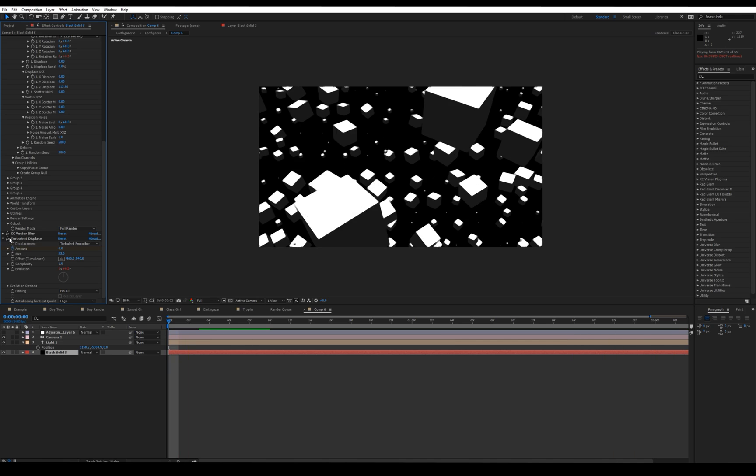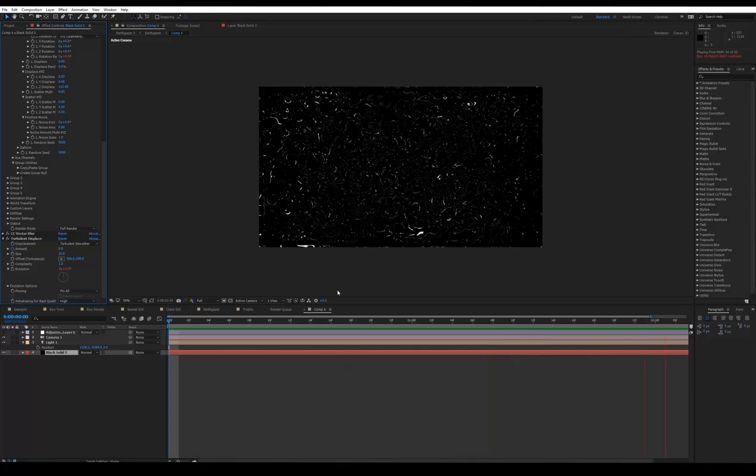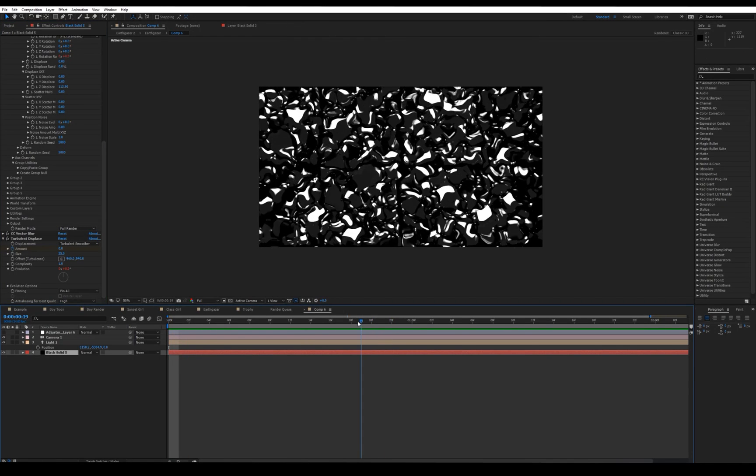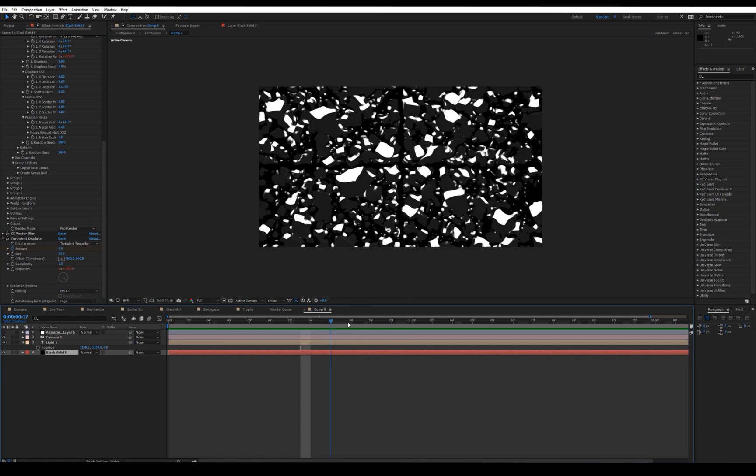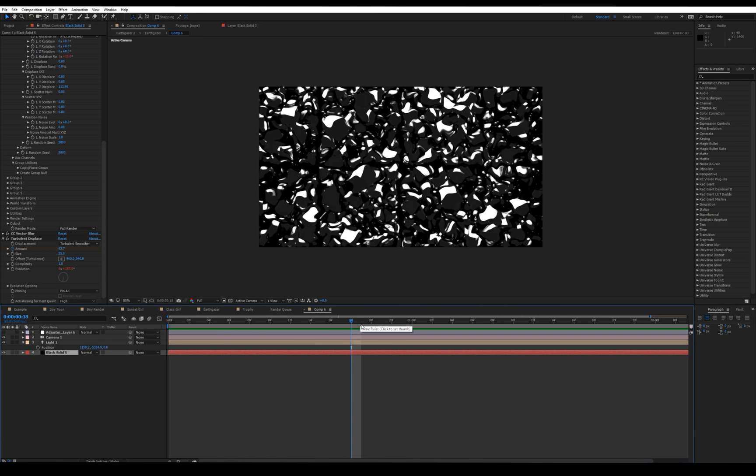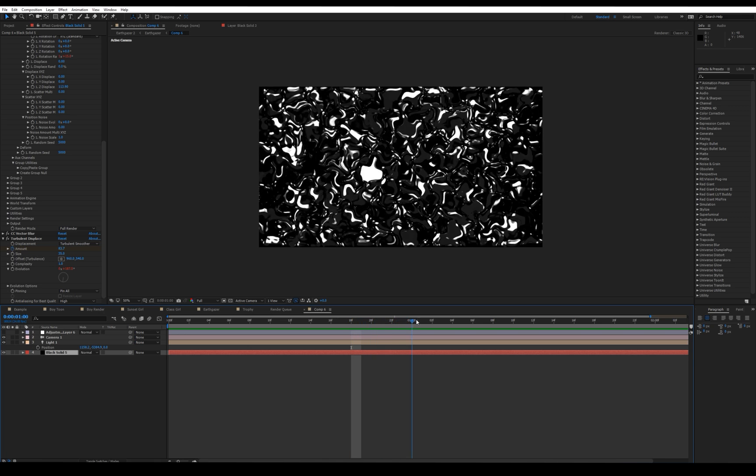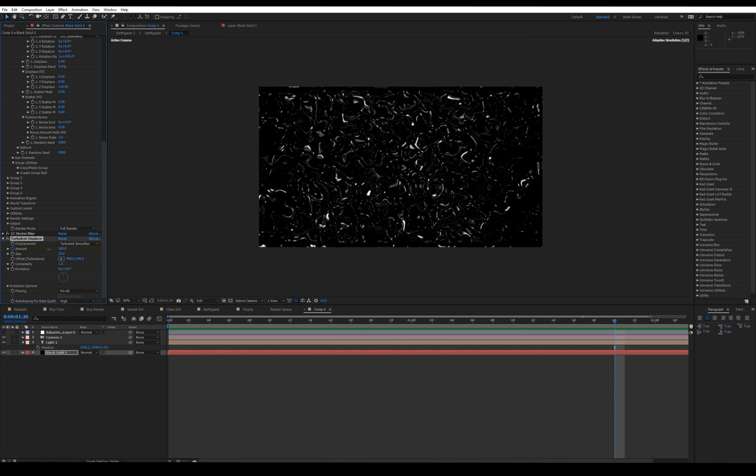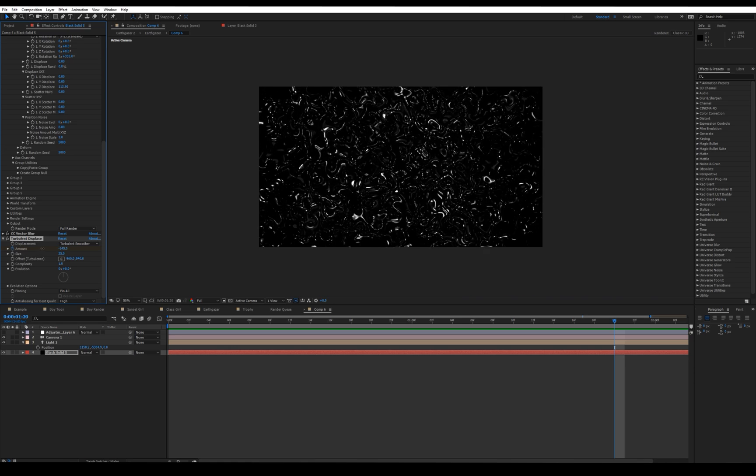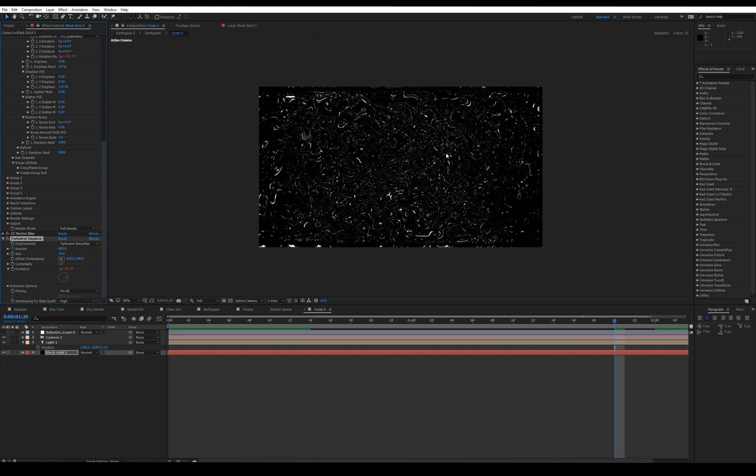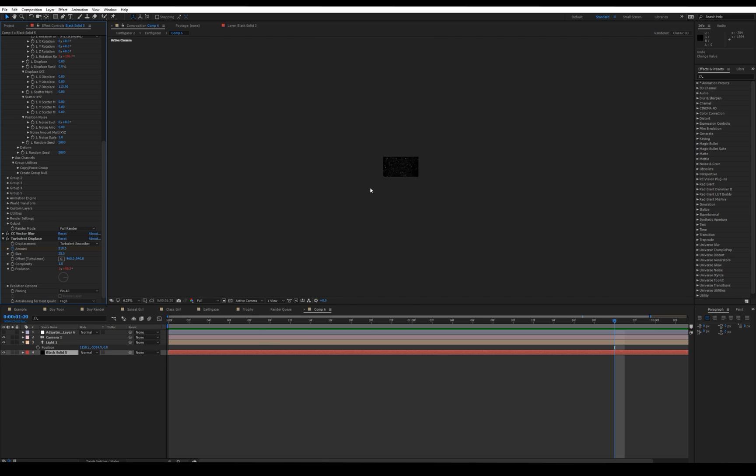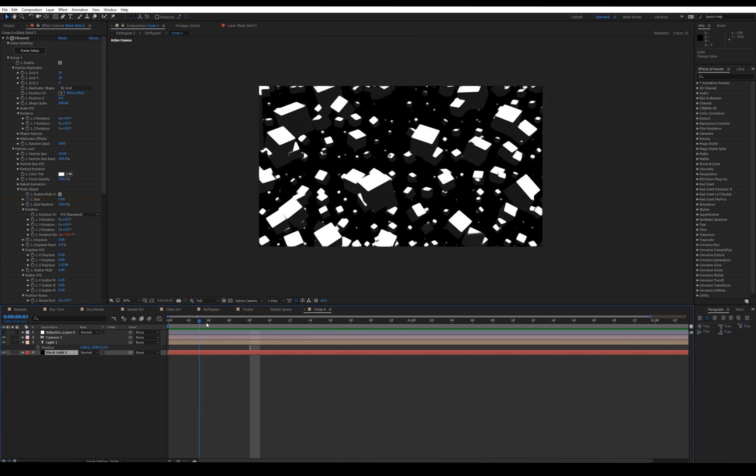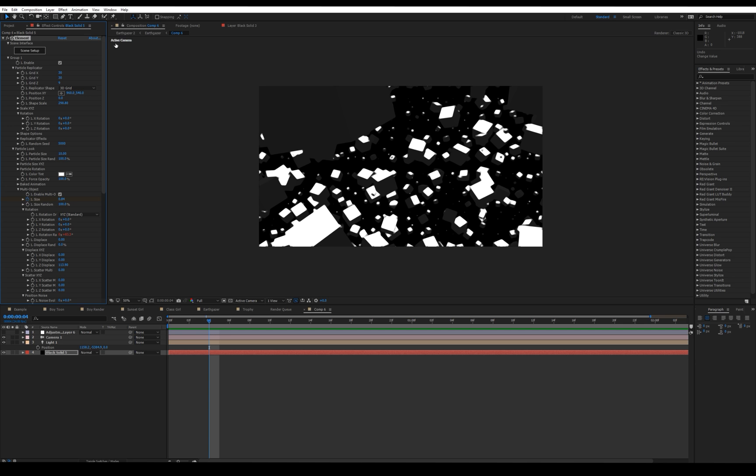And obviously we have the turbulent displacement which really animates keyframes from 0% and then starting right about here it starts getting real high. So that's just changing our amount right here. So we can kind of see what that's doing for us. It really mixes that together, looks great though.